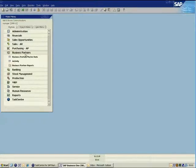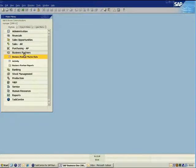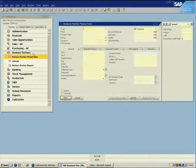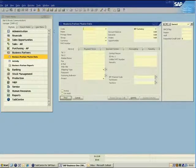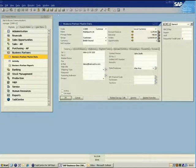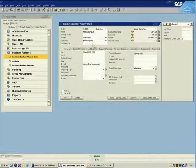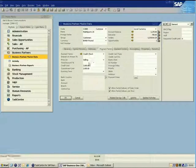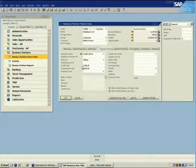We're going to select one of our customers from the business partner master data and request a new credit limit via the user-defined field that we have created. This is because the credit limit field has been restricted to prevent any unauthorized changes.